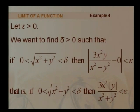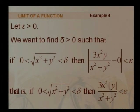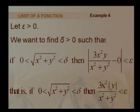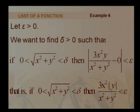To verify using the delta-epsilon method: we suspect the limit is 0, so we need to find delta > 0 such that whenever 0 < √(x² + y²) < delta, meaning (x,y) is within the disk of center (0,0) and radius delta, the value |f(x,y) - 0| = |3x²y/(x² + y²)| < epsilon. The distance between 3x²y/(x² + y²) and 0 must be less than epsilon.